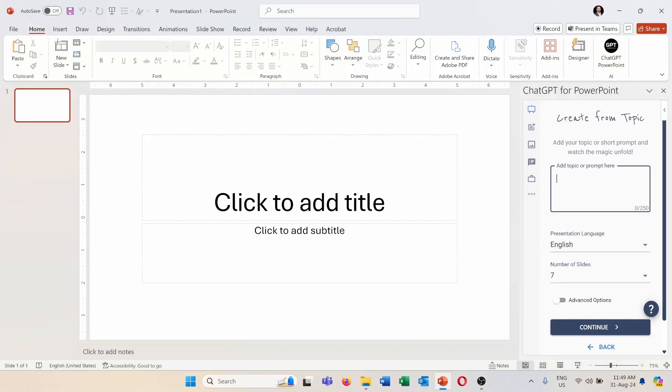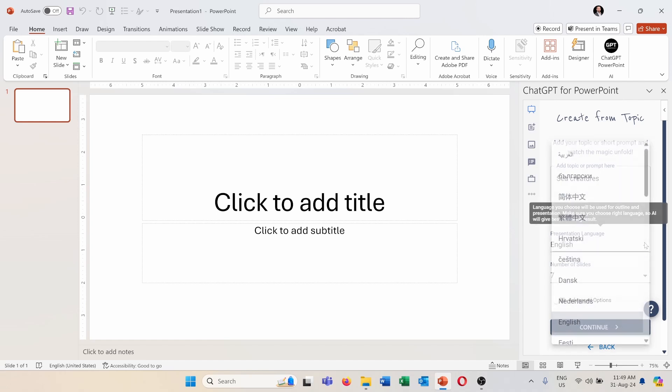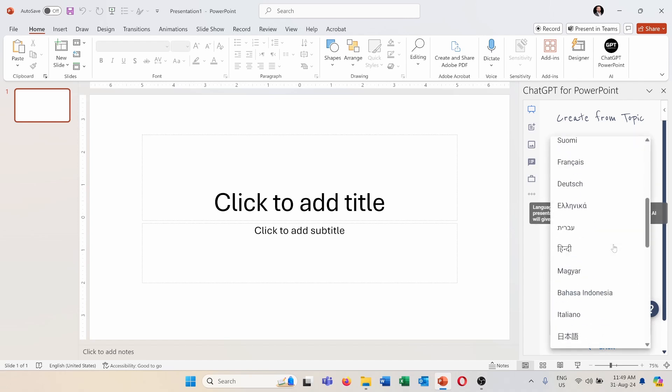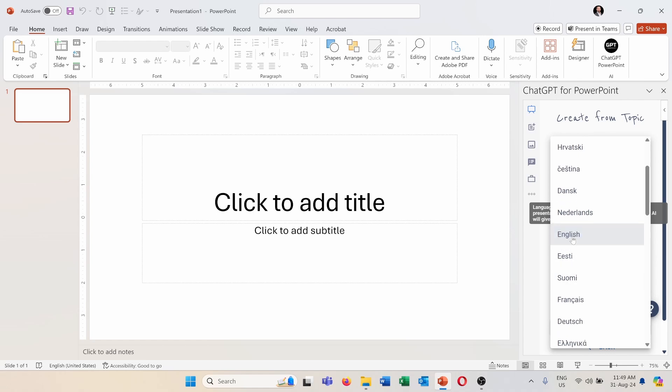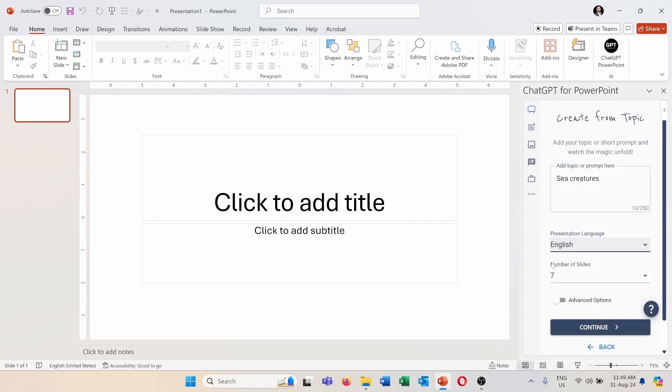Here I can type the topic that I want to create a presentation about. So let's say sea creatures. From here I can choose the presentation language and I can select from many languages as you can see. I will stick to English.